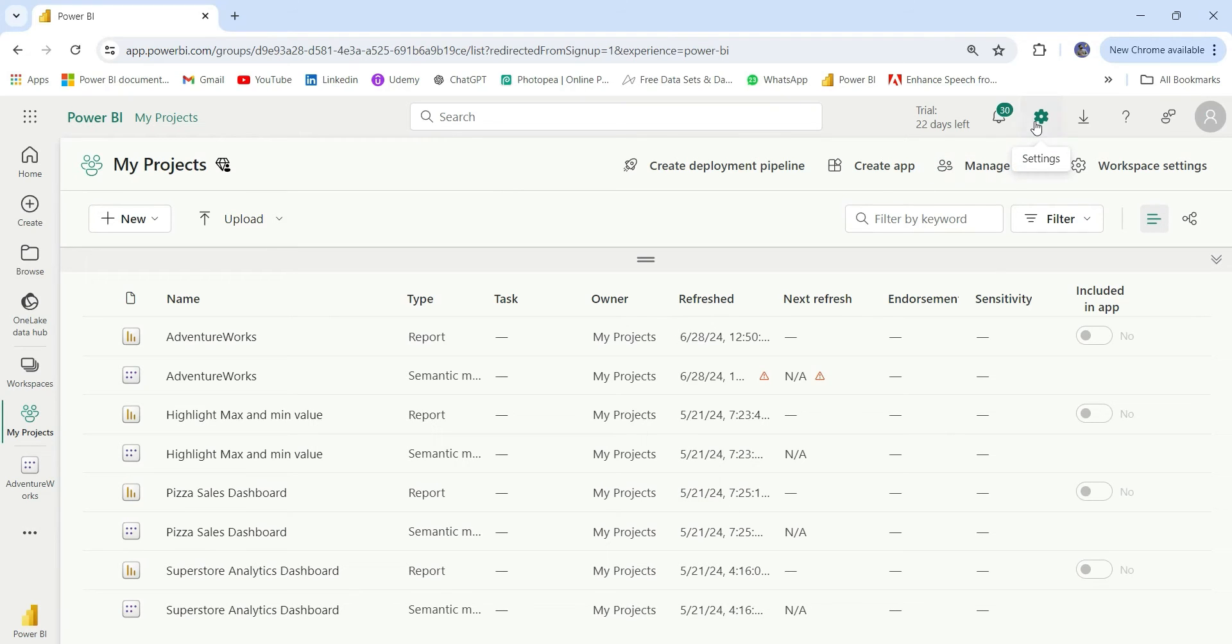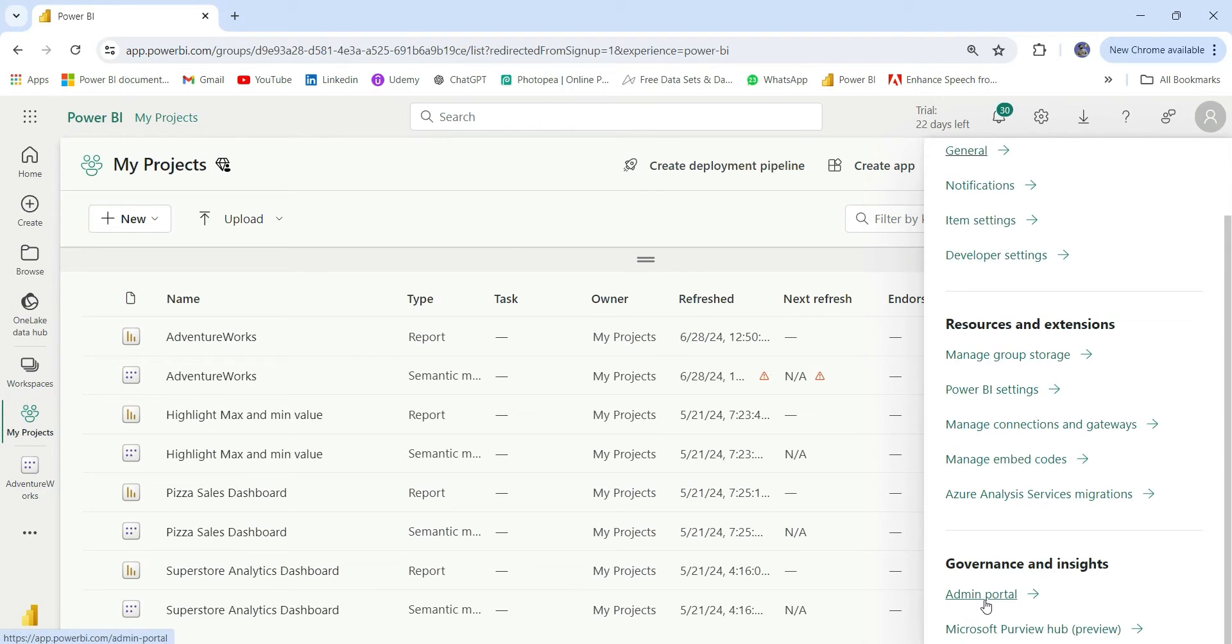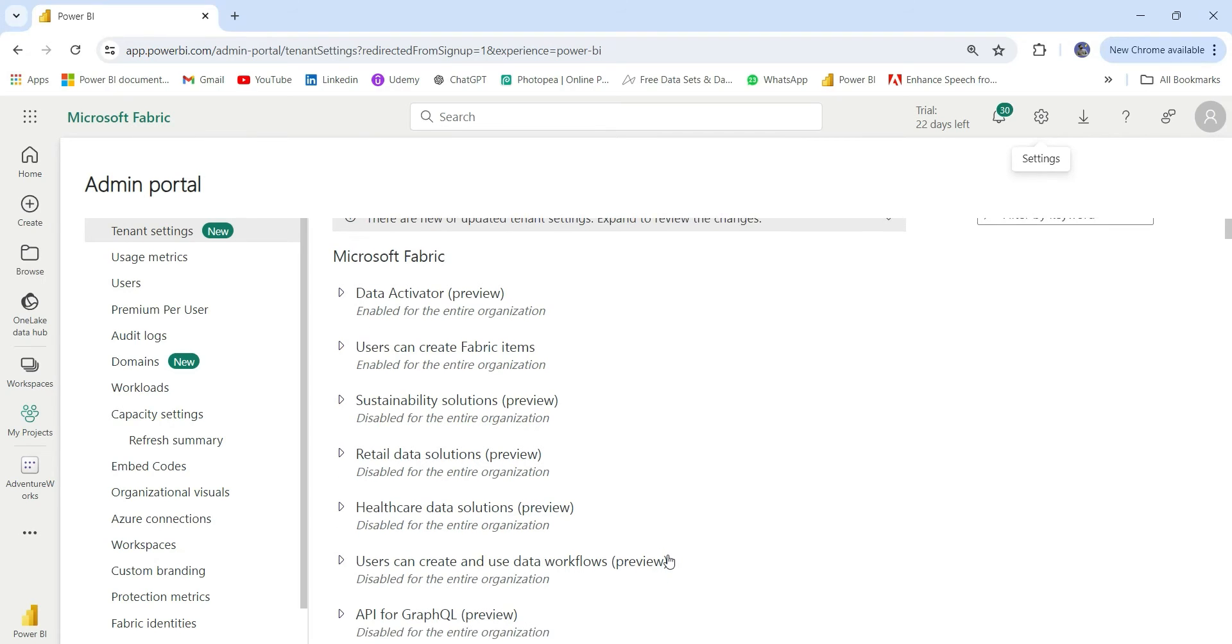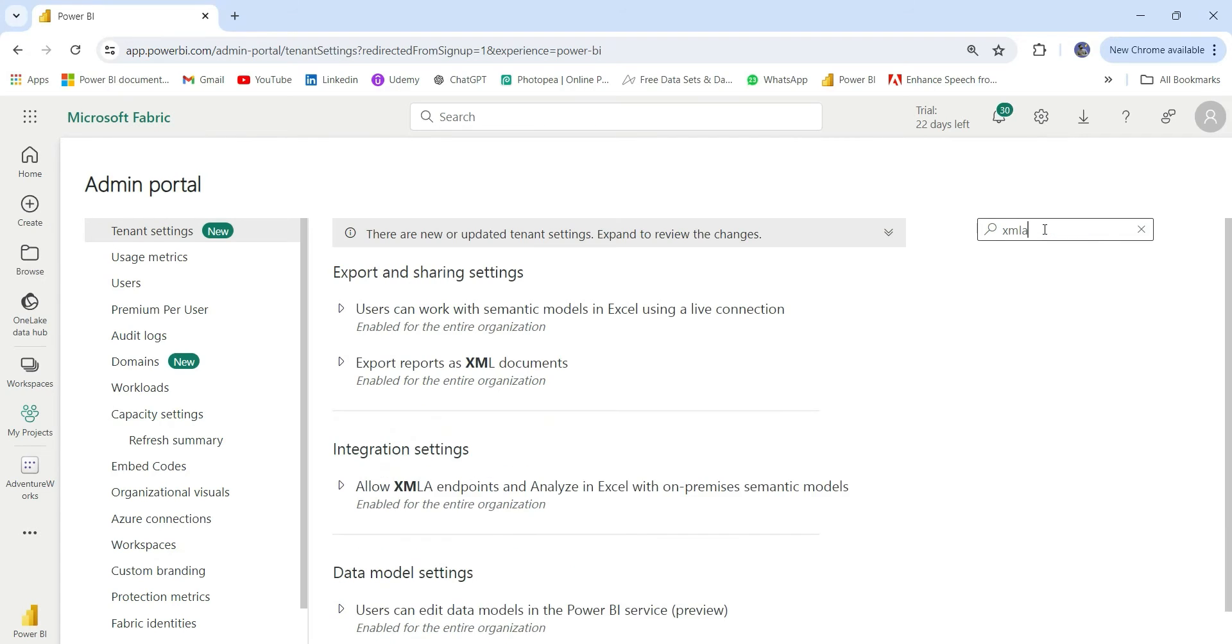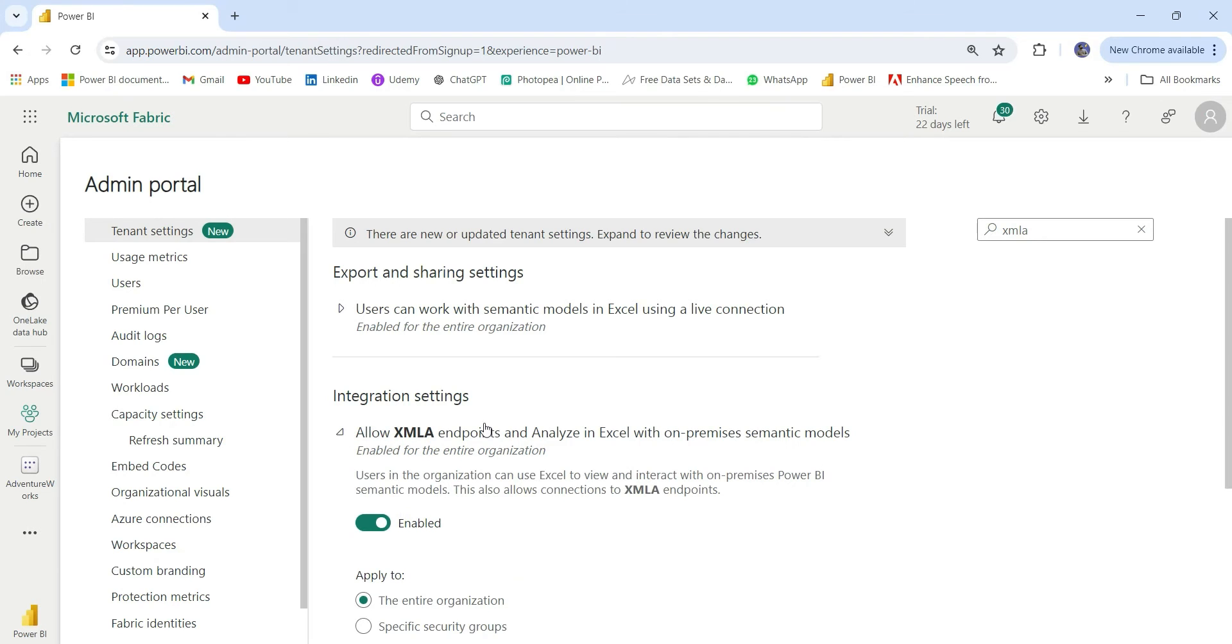I will click on the settings icon and go down and here you can see this admin portal. In the admin portal tenant settings, you can either go down or you can directly search from here. I'm going to search XMLA. In the integration settings, it's showing allow XMLA endpoint and analyze in Excel with on-premises semantic models. Here it should be enabled.